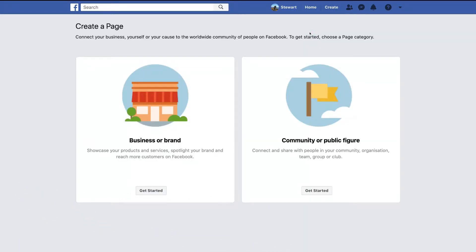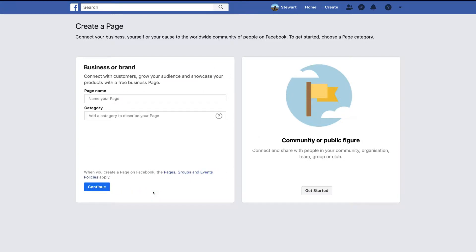Here we have two options to create a Facebook page: we can create a Facebook business page for a business or brand, or we can create a Facebook page for a community or public figure. Because we're creating a Facebook business page for a small or local business, we want to click Get Started. Then we want to add our business name or brand name and enter a category — we're going to use Coffee World as our example.